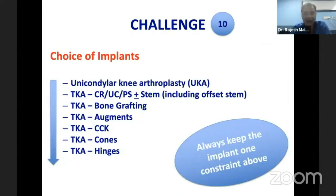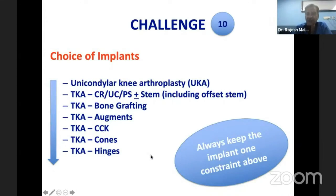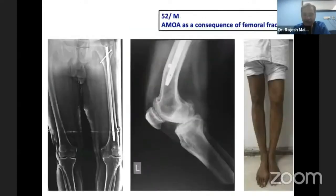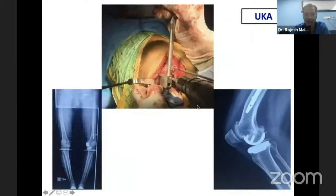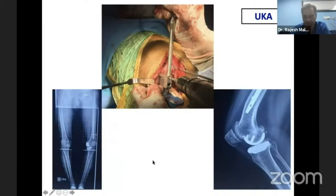The tenth challenge is to choose your implant. We have done everything from unicondylar knee arthroplasty to CR, UC or PS knee with or without stem, total knee arthroplasty with bone graft, augments, constrained knees, cones, and hinges. Always keep the implant with one constraint level higher than what you expect to get away with. In a patient with anteromedial osteoarthritis who had a nail in place, because it was difficult to insert a rod, I used the previous-generation instruments for the Oxford partial knee replacement and could get away with partial knee arthroplasty.